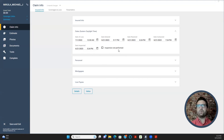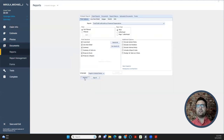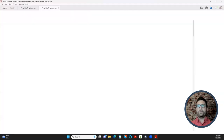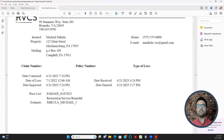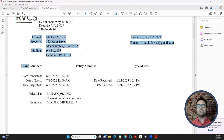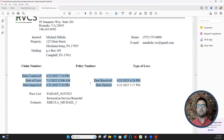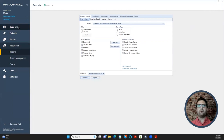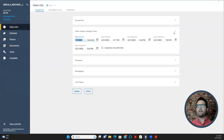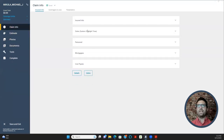You can see what the dates section looks like in the print preview — we've now done the Claim Info section and the Dates section. Moving right along: we finished Dates and we finished Insured Info.